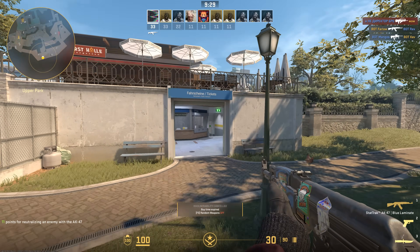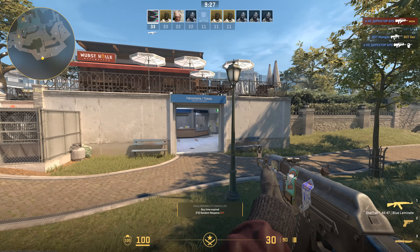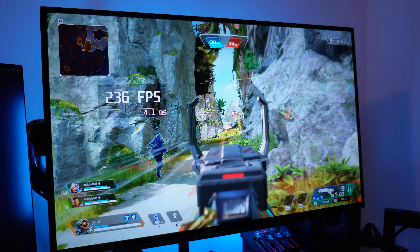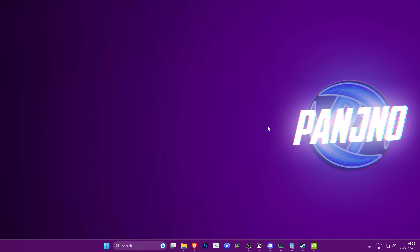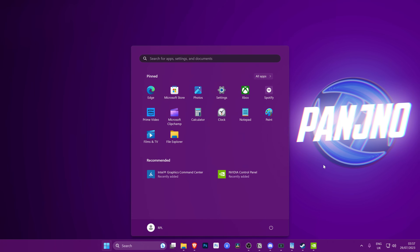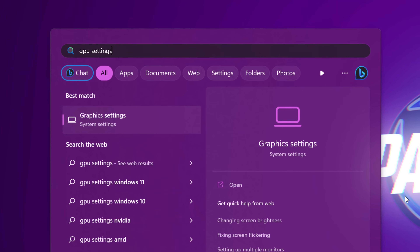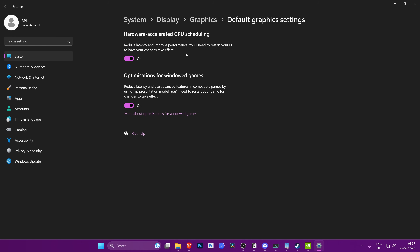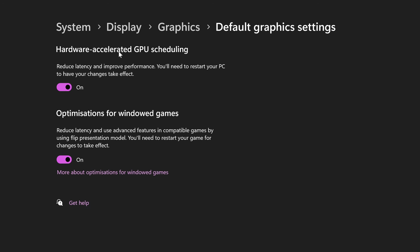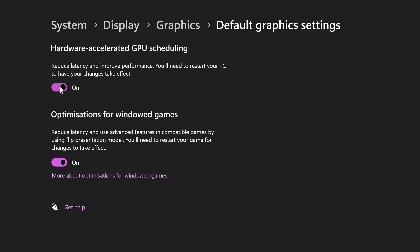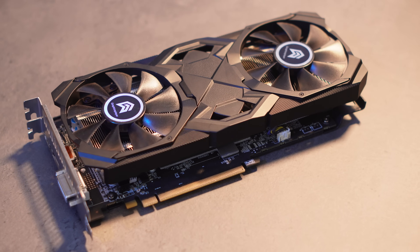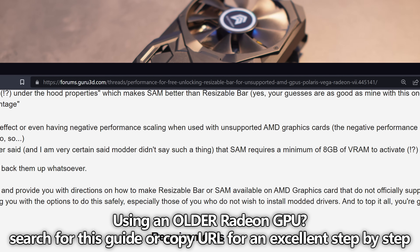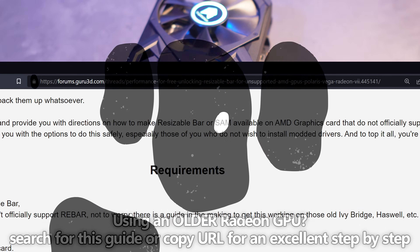Once those settings have been enabled, feel free to jump into your favorite games on both NVIDIA and AMD Radeon GPUs and see if there is a performance improvement or if gameplay feels better generally. For those of you on Windows 10 or Windows 11, go to your Windows button and search for GPU Settings. Select the Graphics Settings panel, navigate to Change Default Graphics Settings at the top, and if you have the option for Hardware Accelerated GPU Scheduling available, make sure to turn this on. Also, as mentioned earlier, if you're running on a relatively older Radeon GPU, you can enable resizable bar via an unofficial patch which is quick and easy to apply.